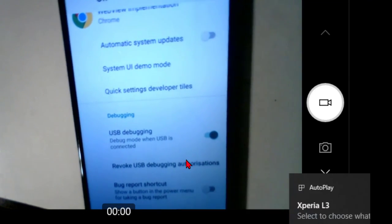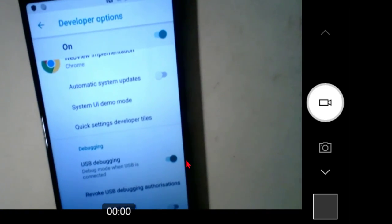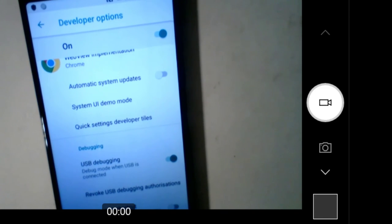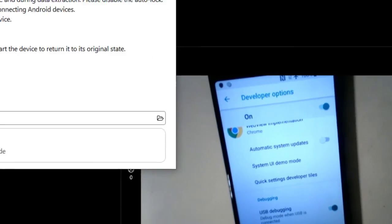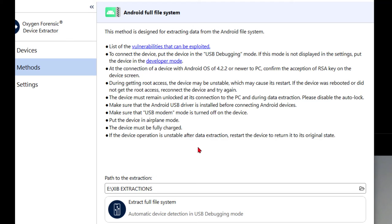So at that point, we should be in the condition we need to be in to elicit or perform this exploit. OK. So I'll come up here. And now that we've satisfied that mode, it says during the route access attempt, the device may become unstable. Must stay unlocked during this process. Disable auto locking. And make sure your Android drivers are installed. The modem is turned off. You're in airplane mode. You're fully charged. And things like that.